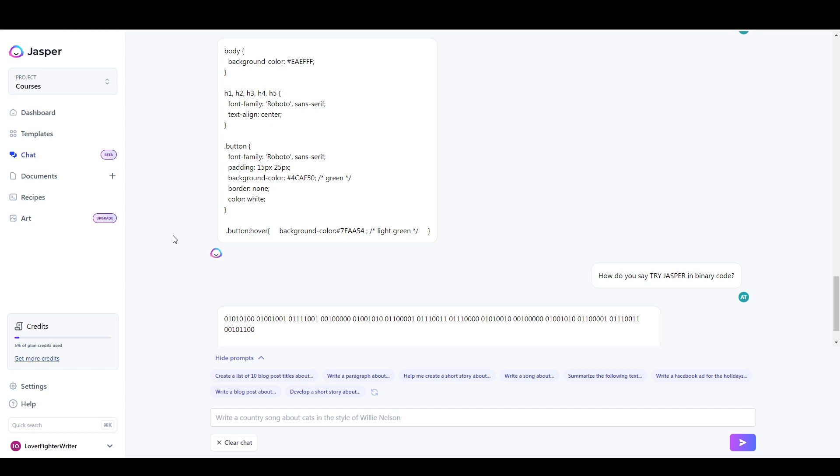Hey, it's Alex with Loverfighter Writer, and in this video, I'm going to answer the question: will AI writing software replace human writers in 2023?